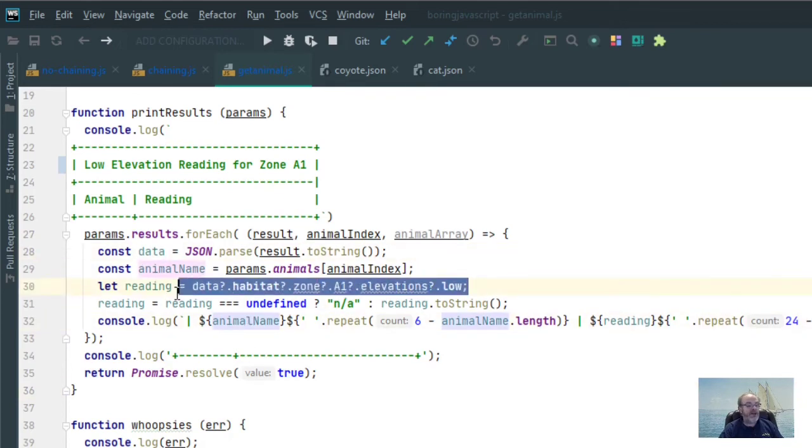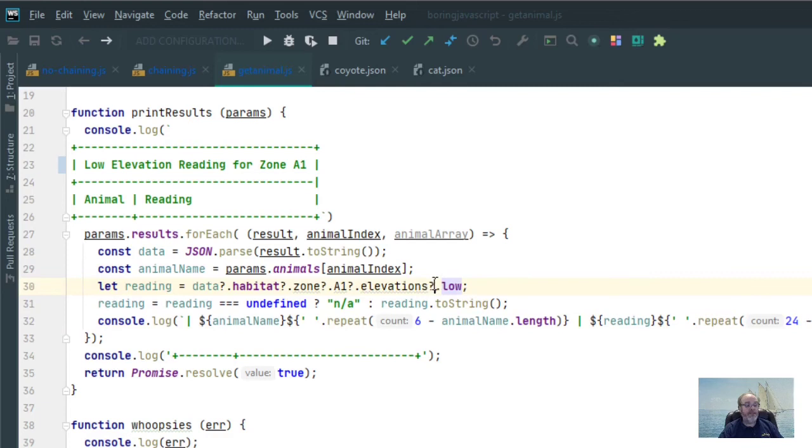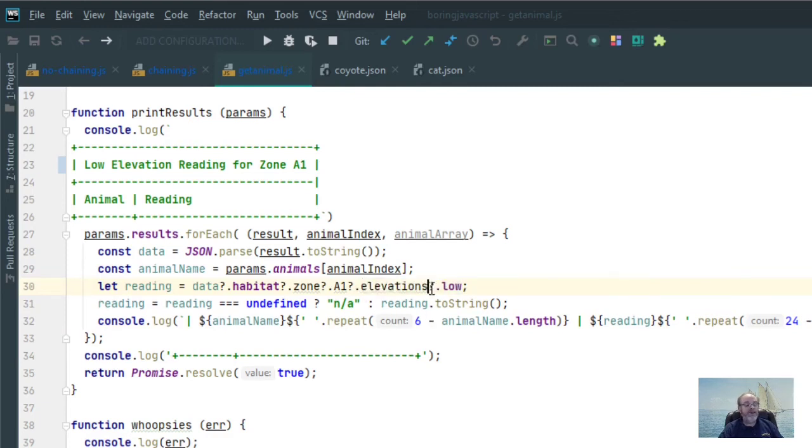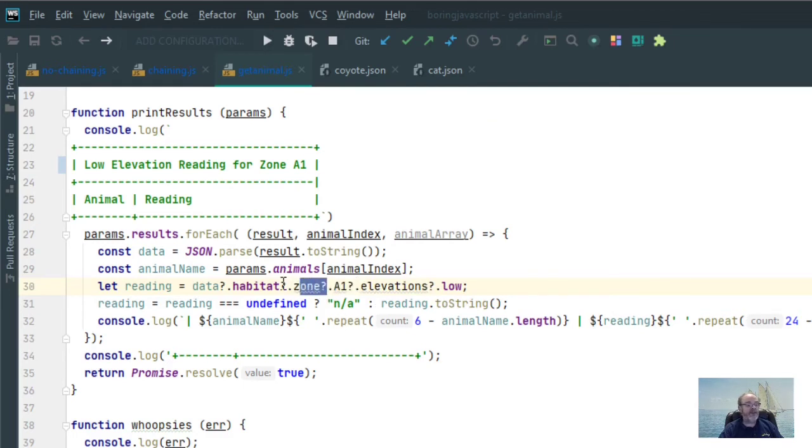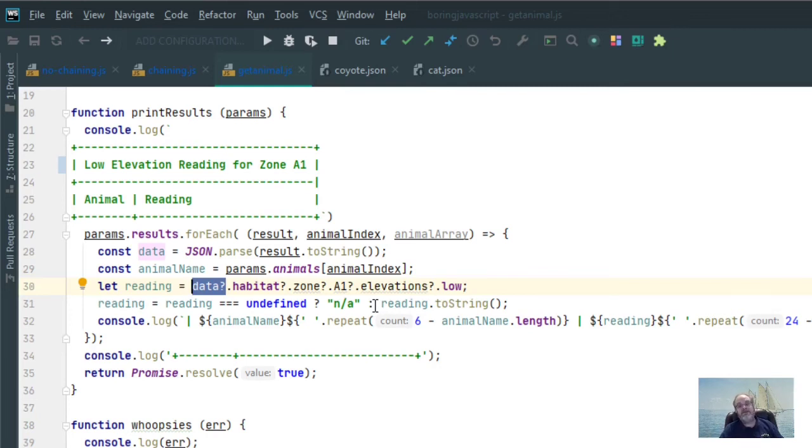The optional chaining occurs right there. Check first for the low property. If it's inside elevations, if it is not there, return undefined. If elevations is not there, keep going to A1. If A1 is not there, keep going to zone. If zone is not there, keep going to habitat. If habitat is not there, keep going to data. If data is not there, well then you're pretty much done. Now remember, all you have to do in optional chaining is that if one of these turns out to be undefined, the whole thing is undefined at that particular point in time.